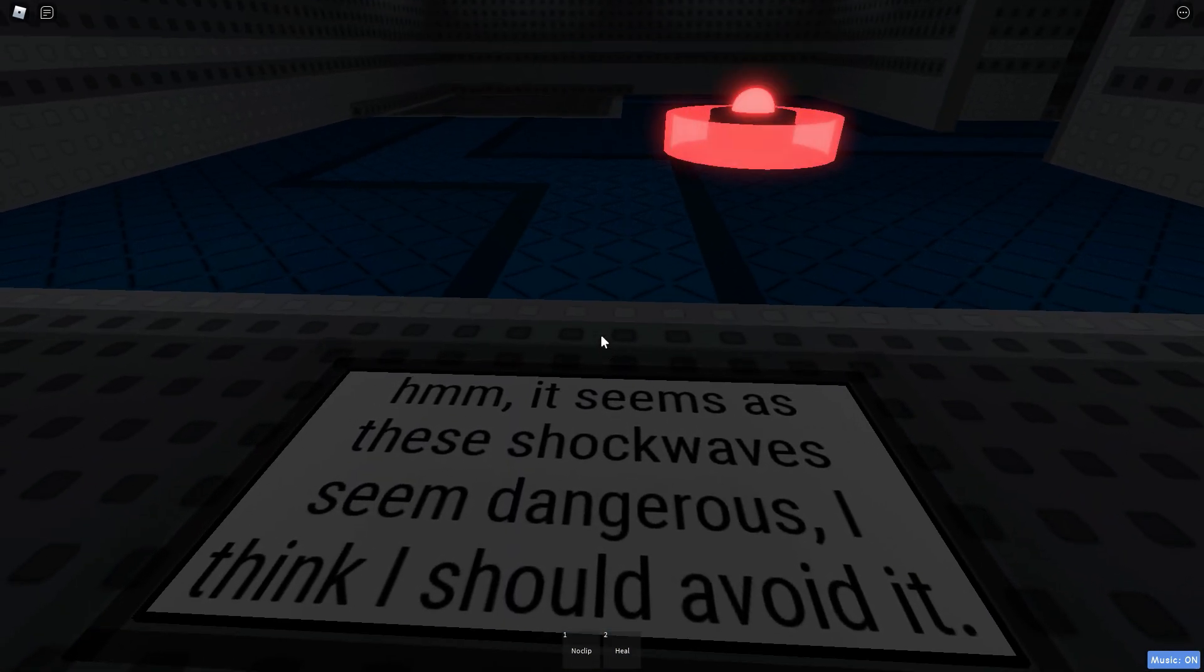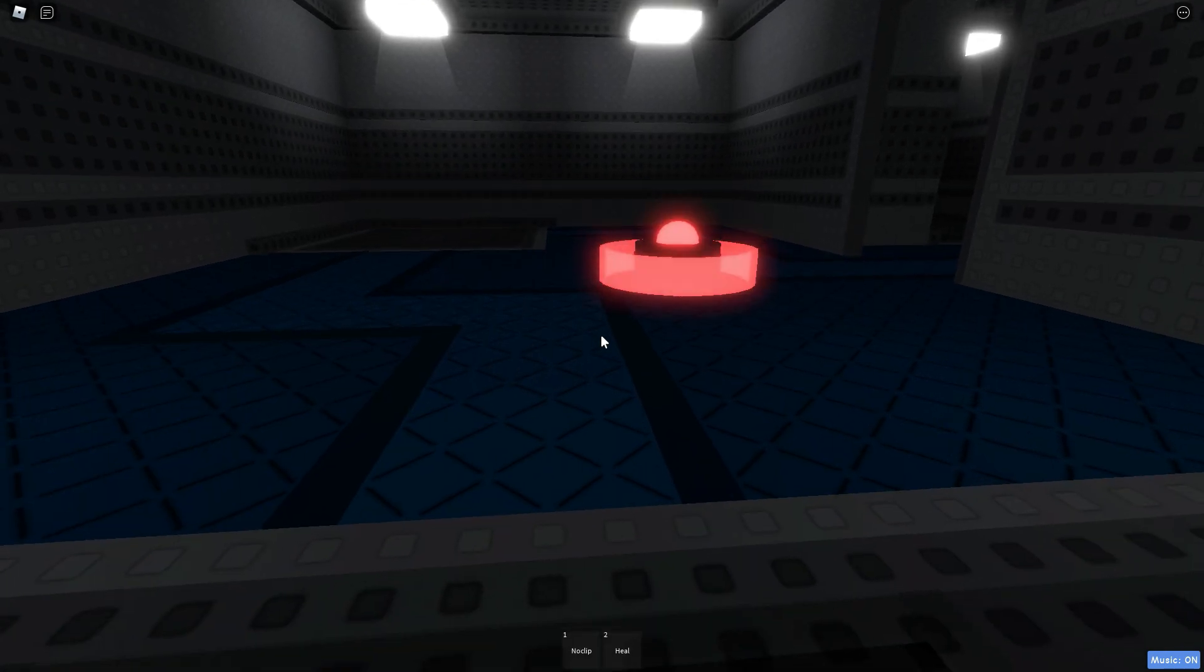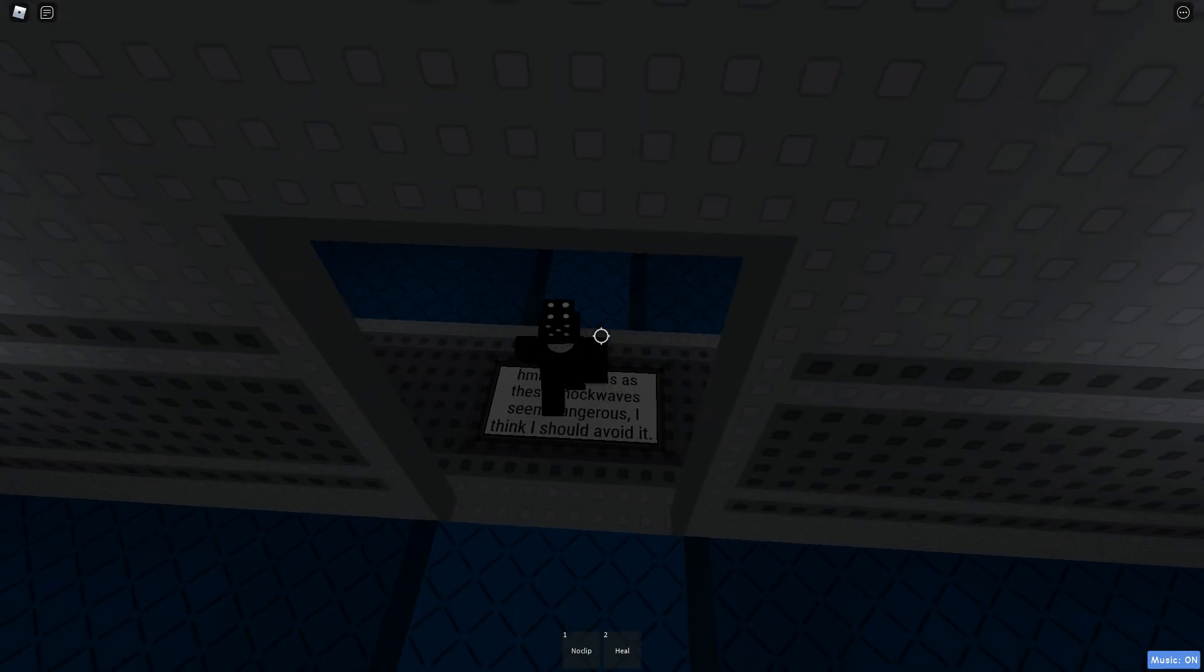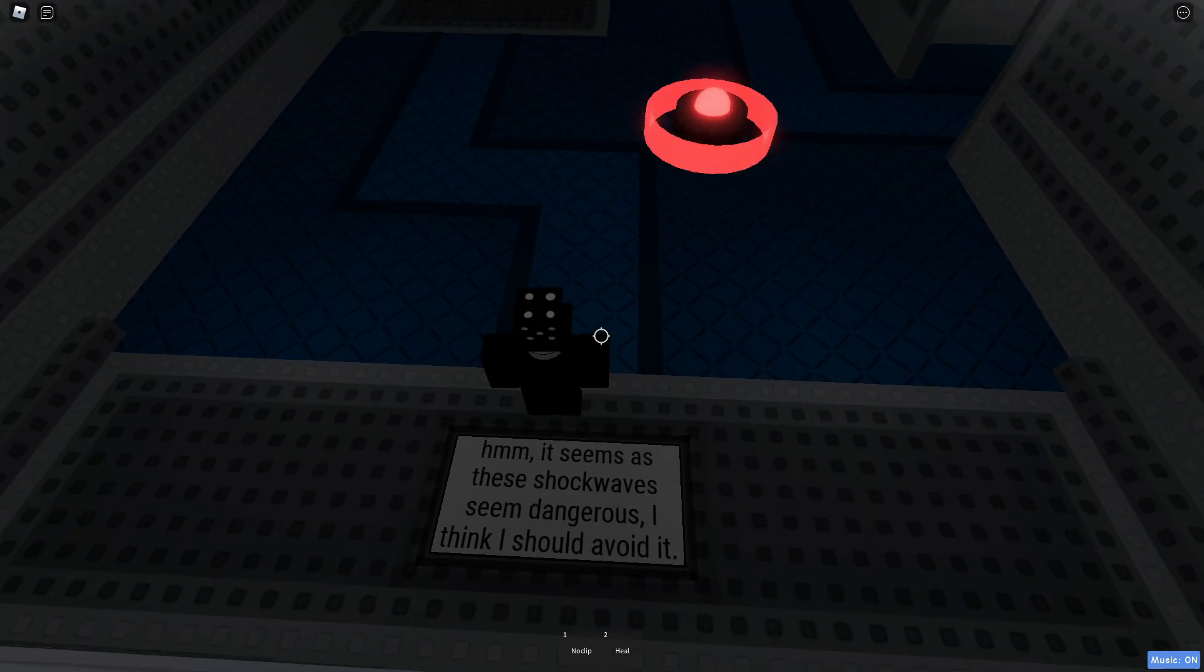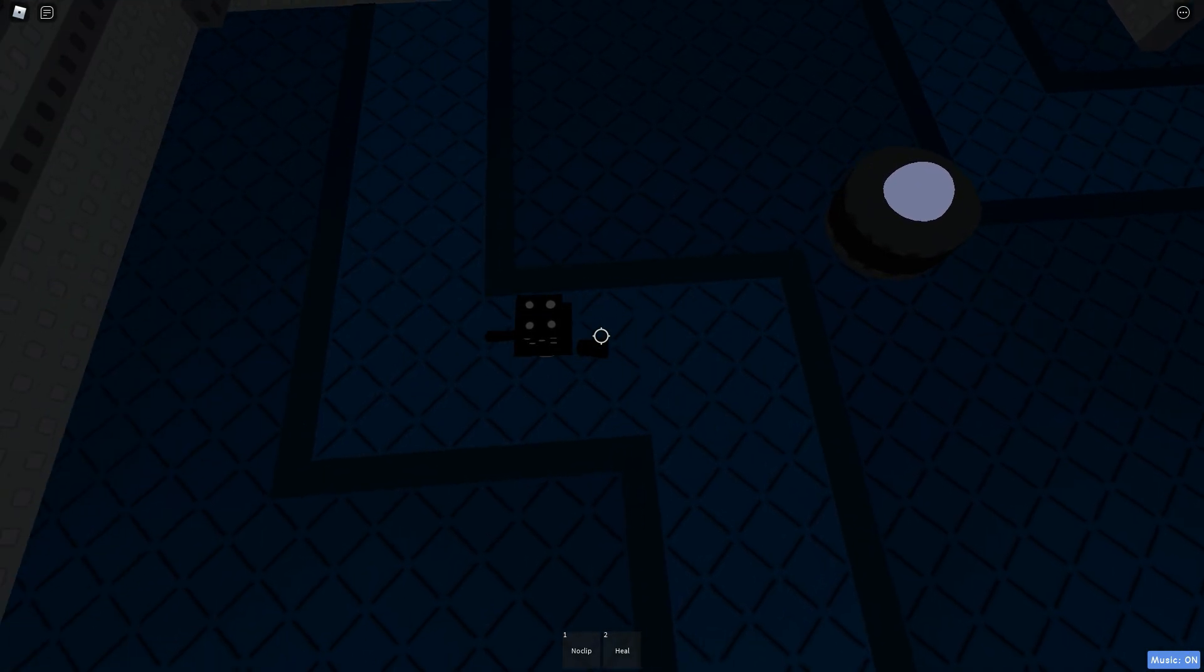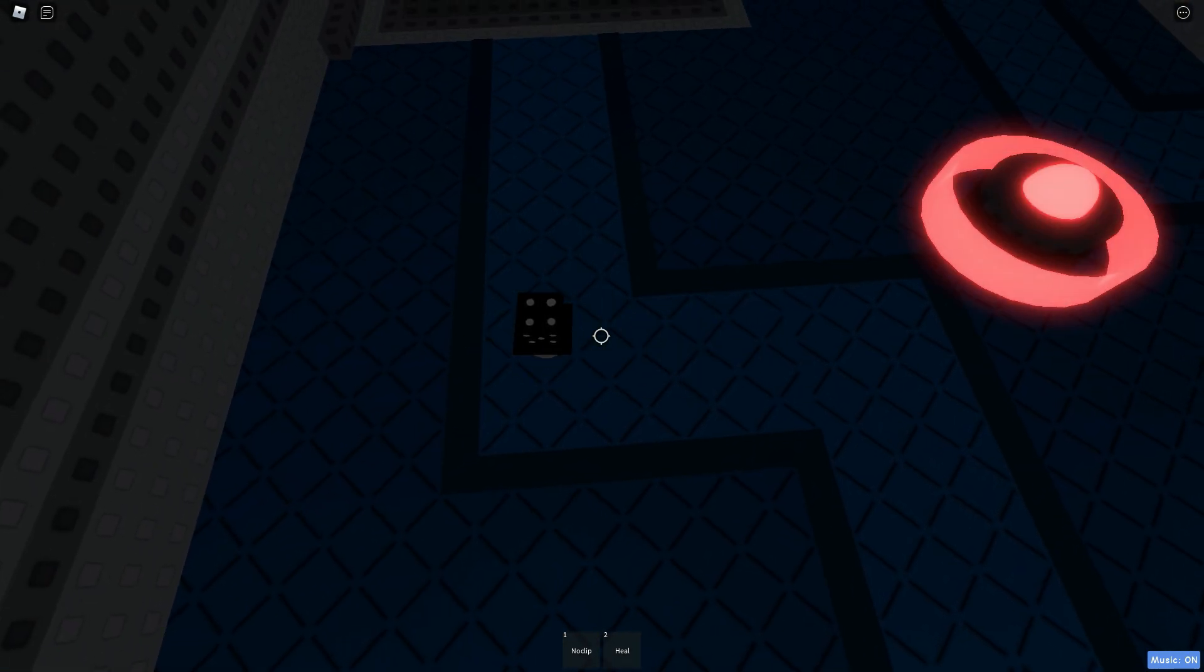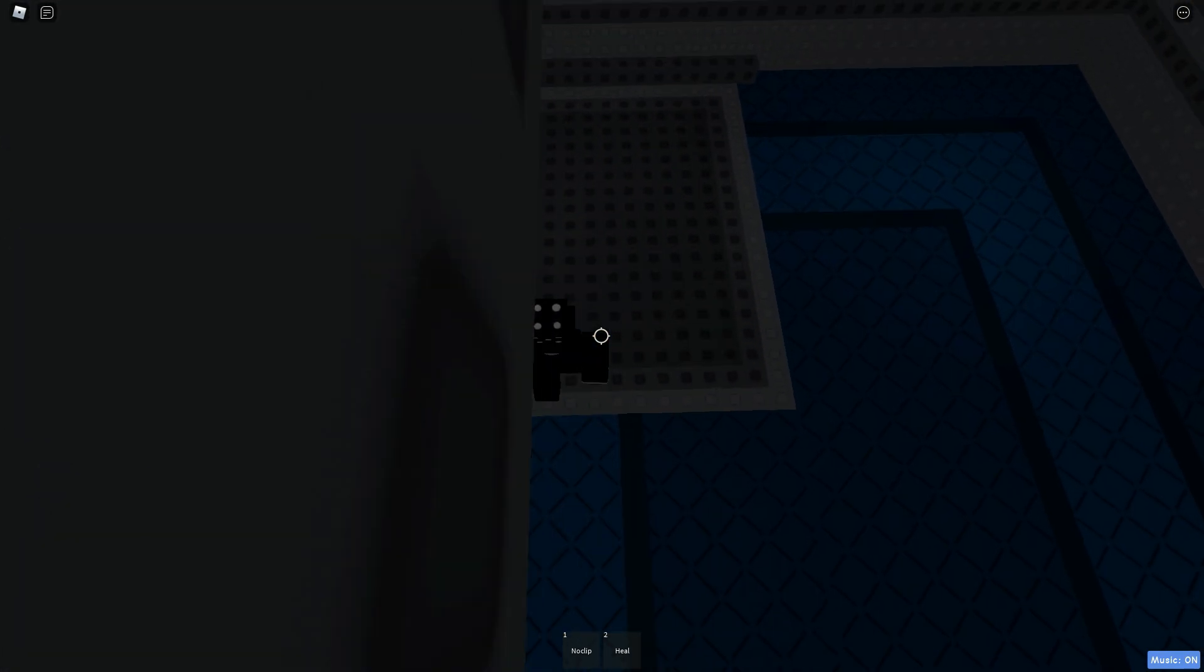It seems as these shockwaves seem dangerous. I think I should avoid it. Oh, god. Okay. One more here. Alright. Let's go.